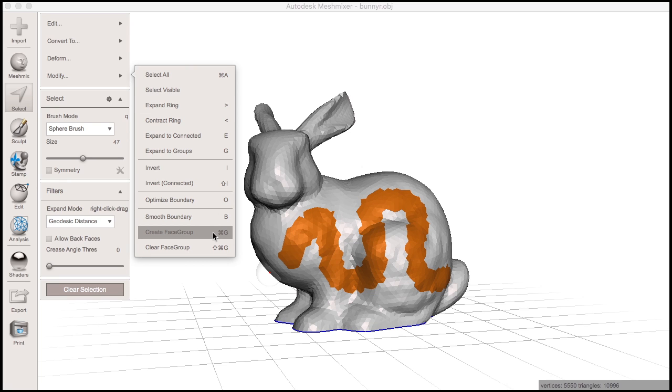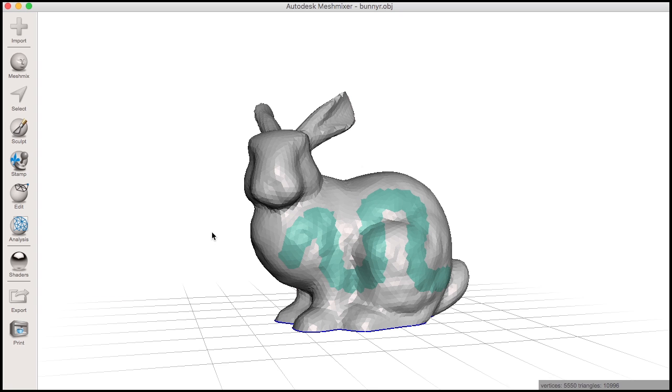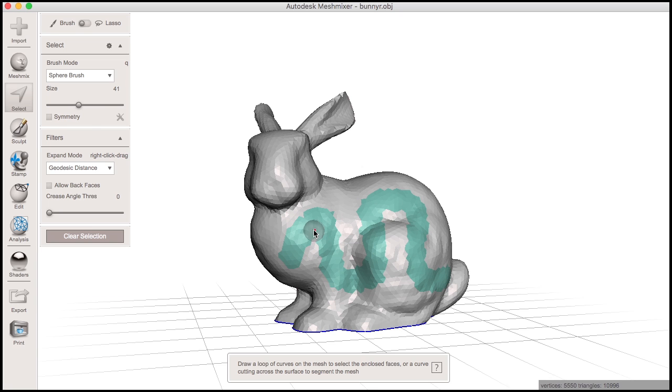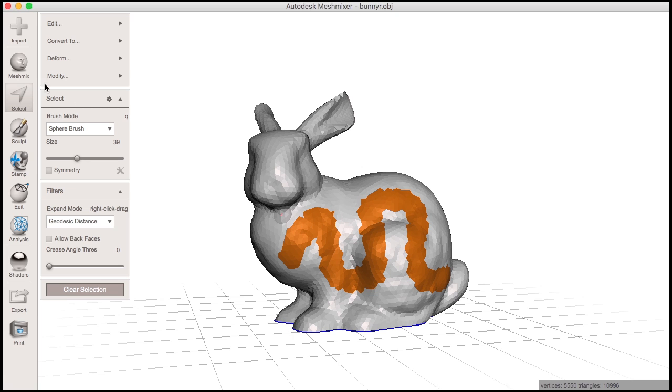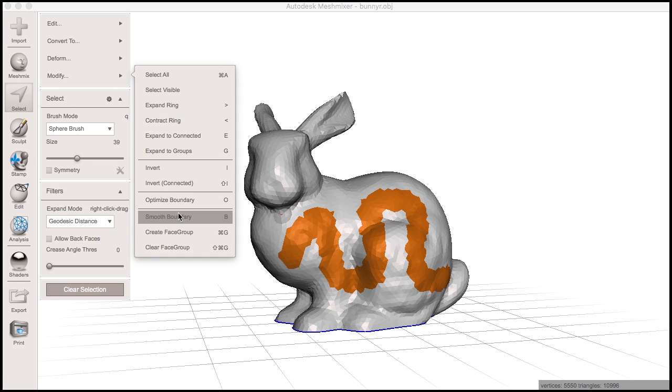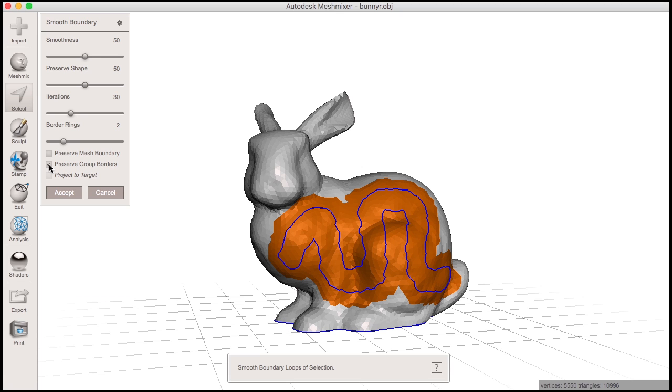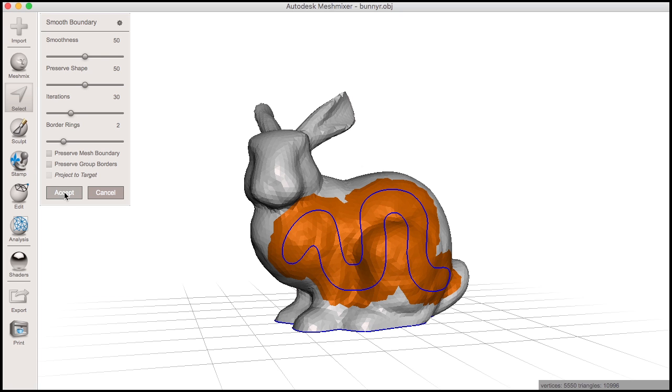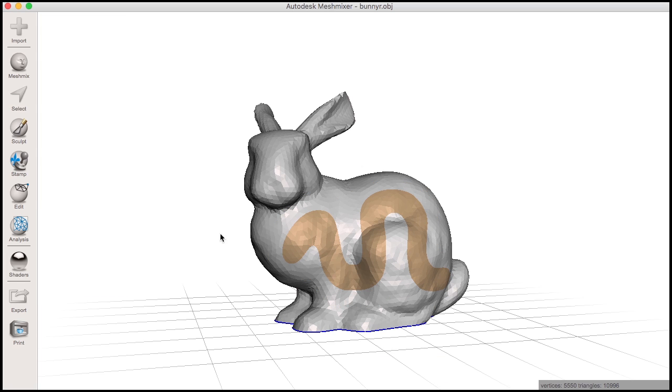To make all this work in MeshMixer, one can create a face group on their object either via a selection or some other operation. Next, click Generate Complex in the Edit menu.